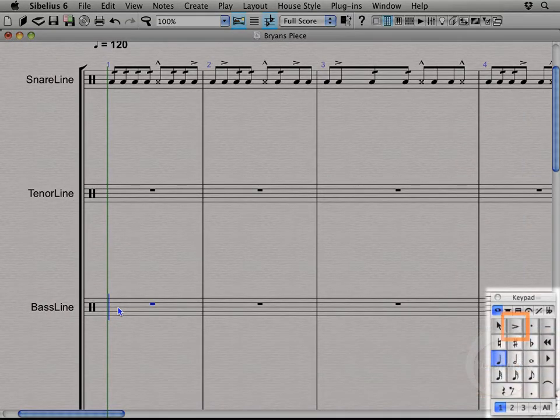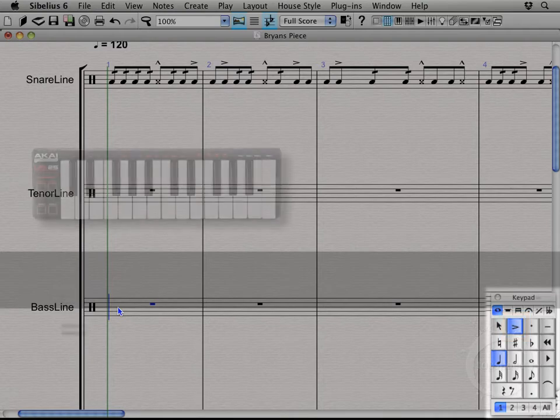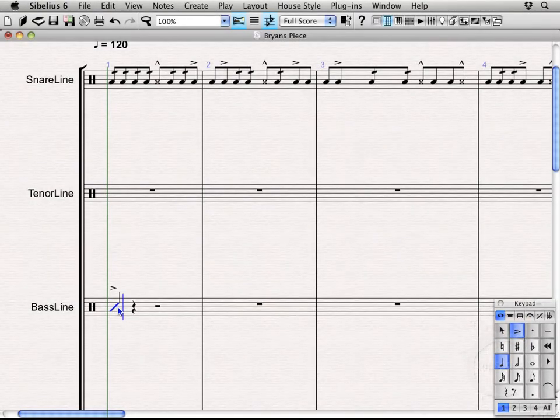I'm going to go ahead and add my accent right here on the downbeat. So we have a nice beefy accented unison.